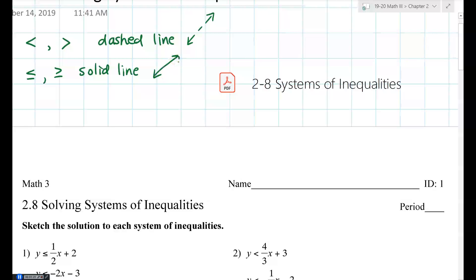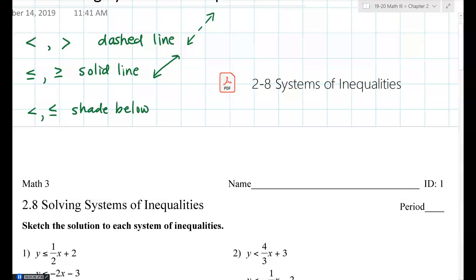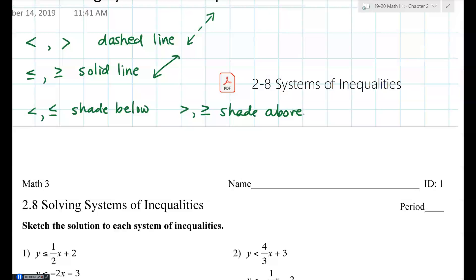Lines will be nice and solid — no dashing. Also recall: if it says less than or less than or equal to, you shade below. If it's greater than or greater than or equal to, you shade above. You should have these notes already — this is just a quick reminder of what we're doing today.